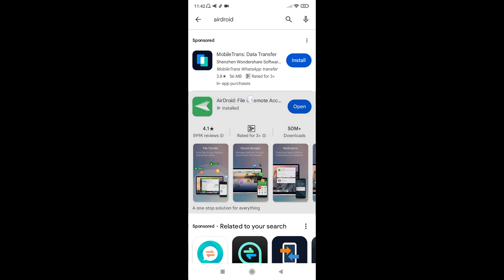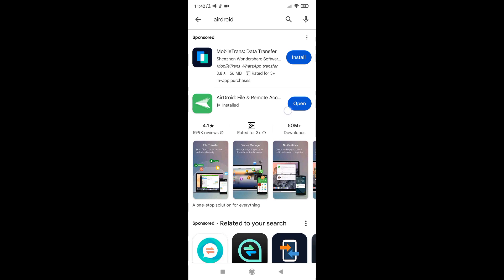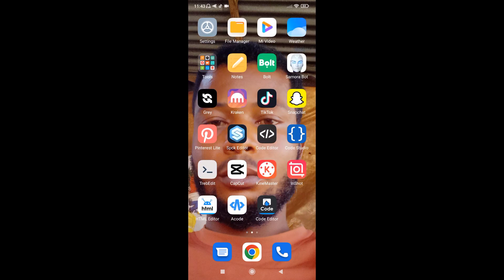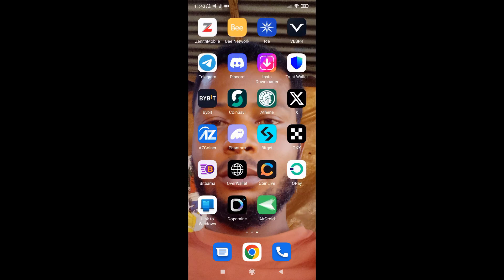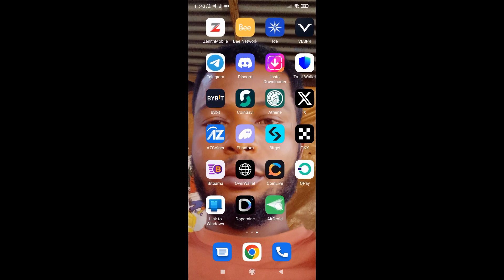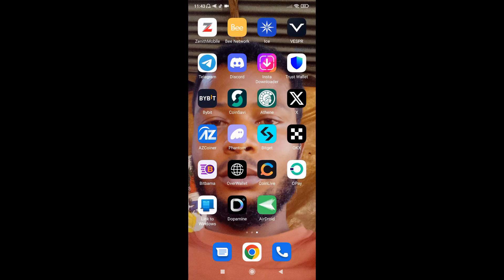We're going to see the suggestions that come up. The real one is this particular one right here on this line. I have it already installed on my phone, which is why you're seeing 'Open' instead of 'Install.' If you have not installed it before, what you're going to find is 'Install.' Once you find this icon, just click on 'Install' and it's going to go ahead and install the application for you.